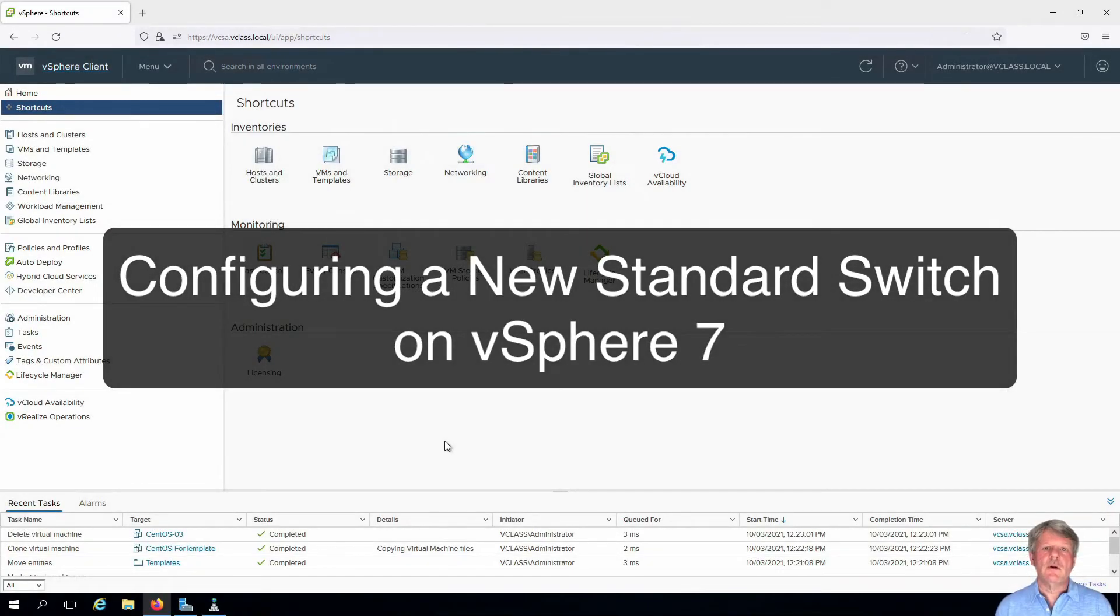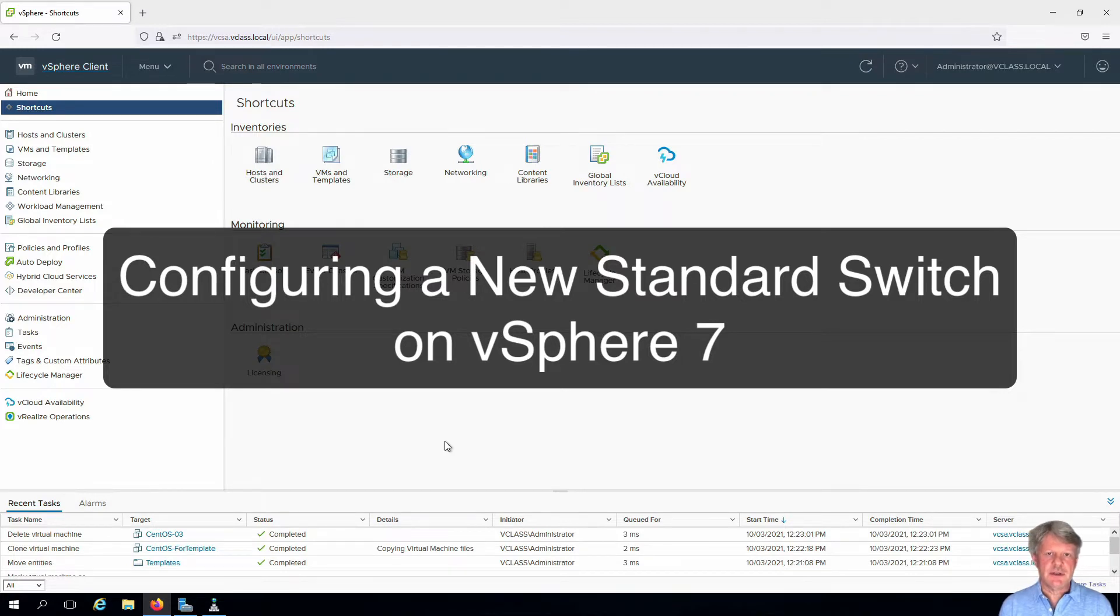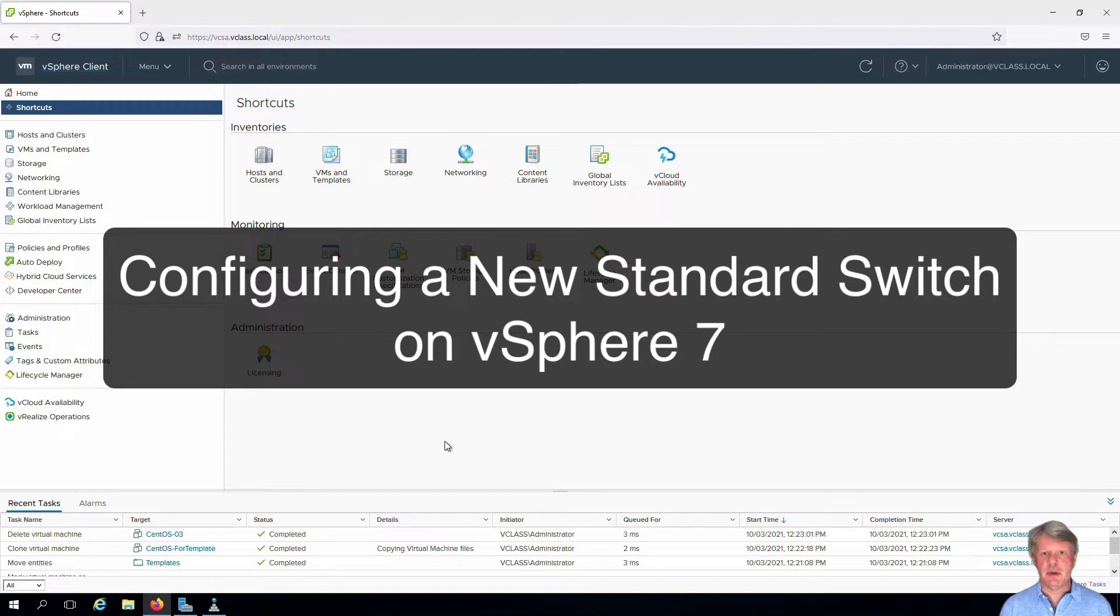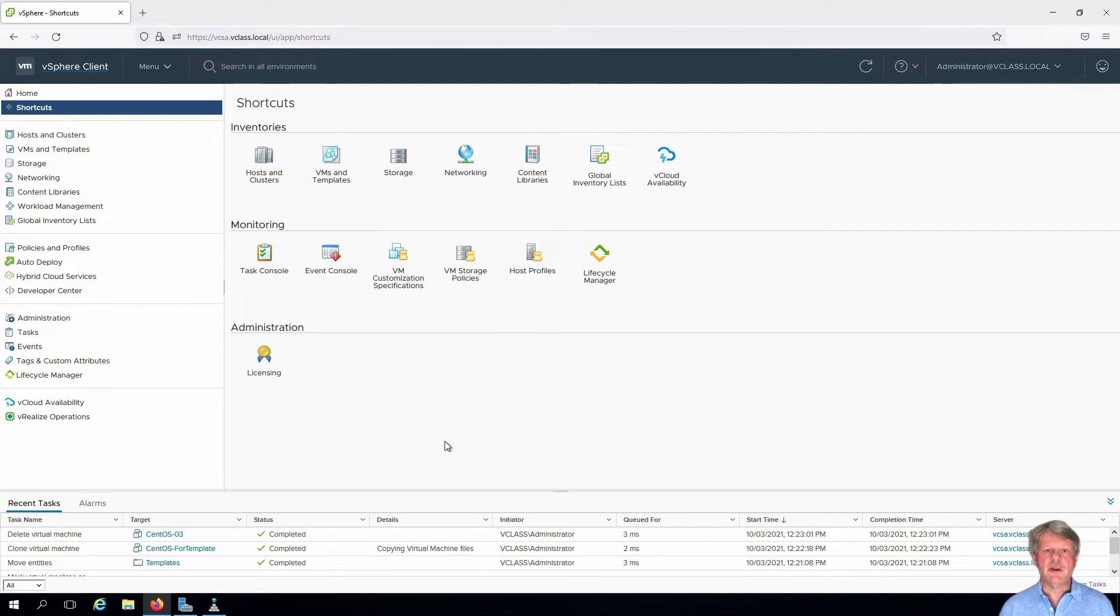Hi everyone and welcome. In this video we're going to create a new switch we can use to connect virtual machines. We do this as a matter of practice so that we can separate our management and production traffic. As you can see I've already connected into vCenter server through my Jumpbox VM.